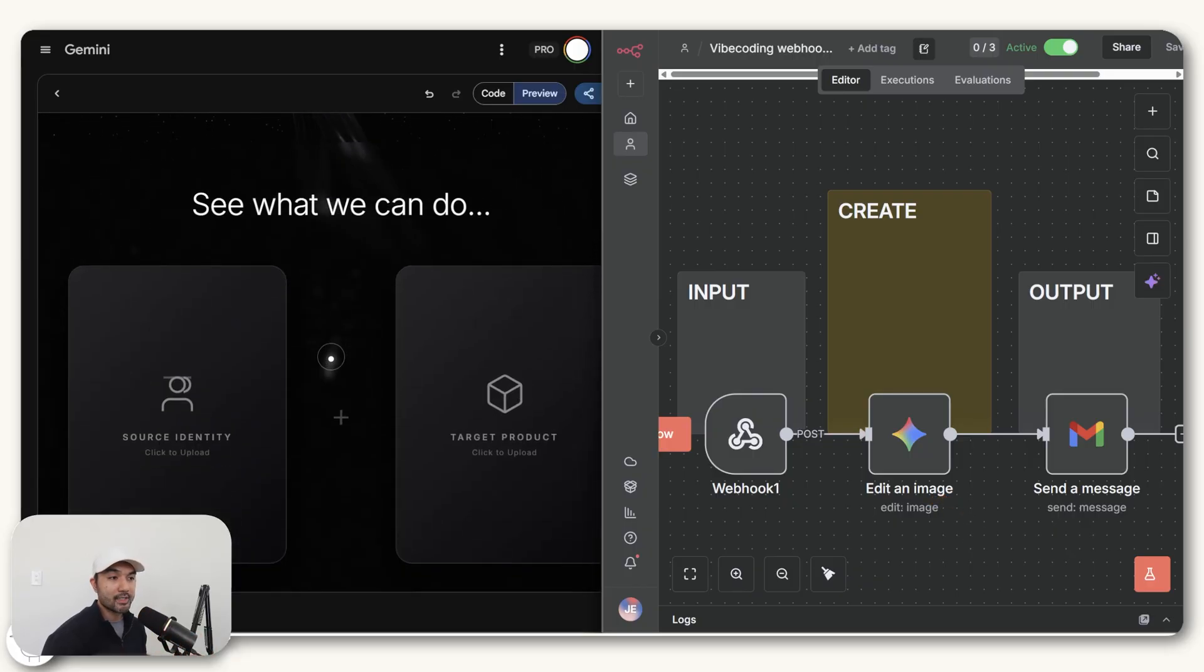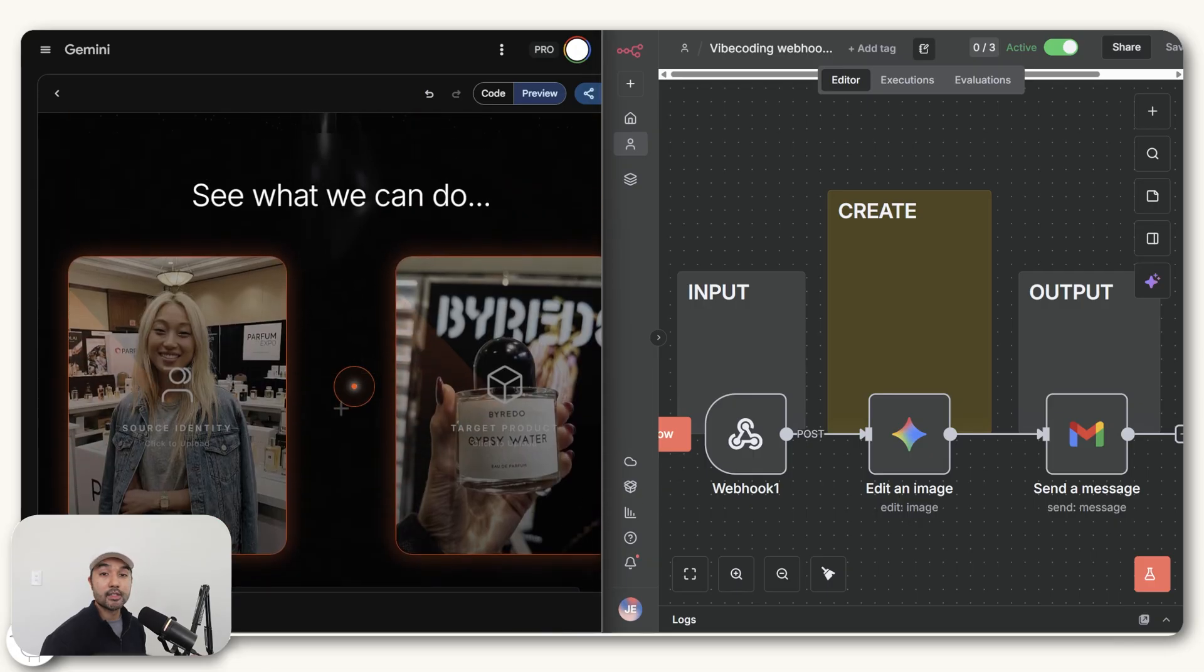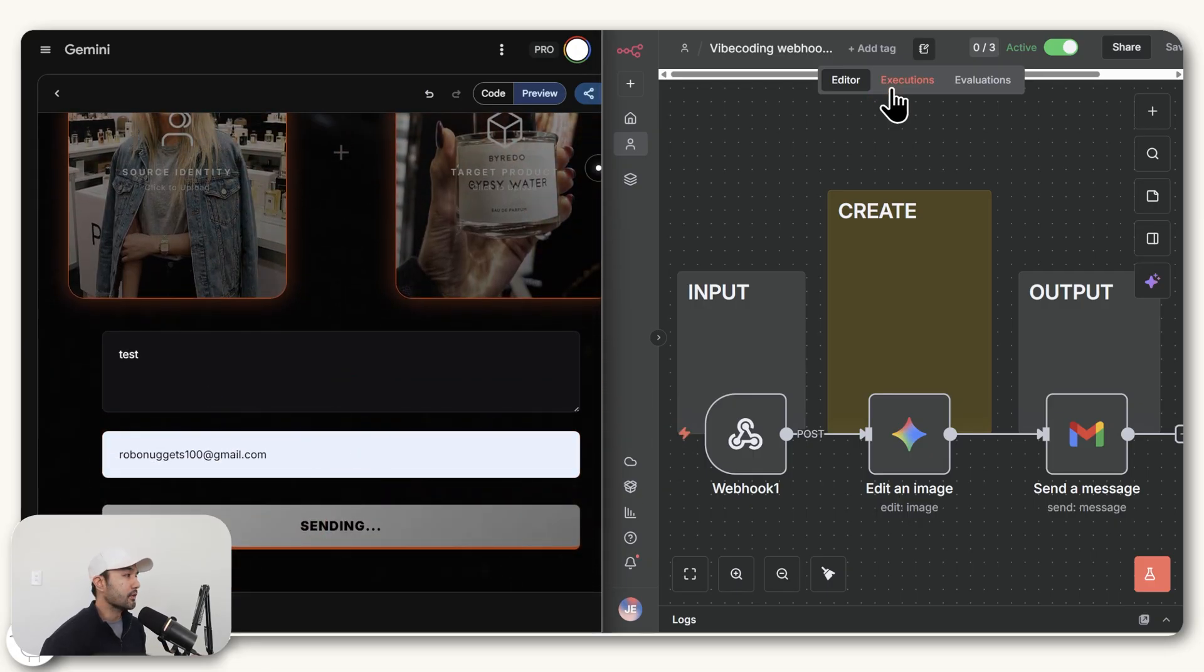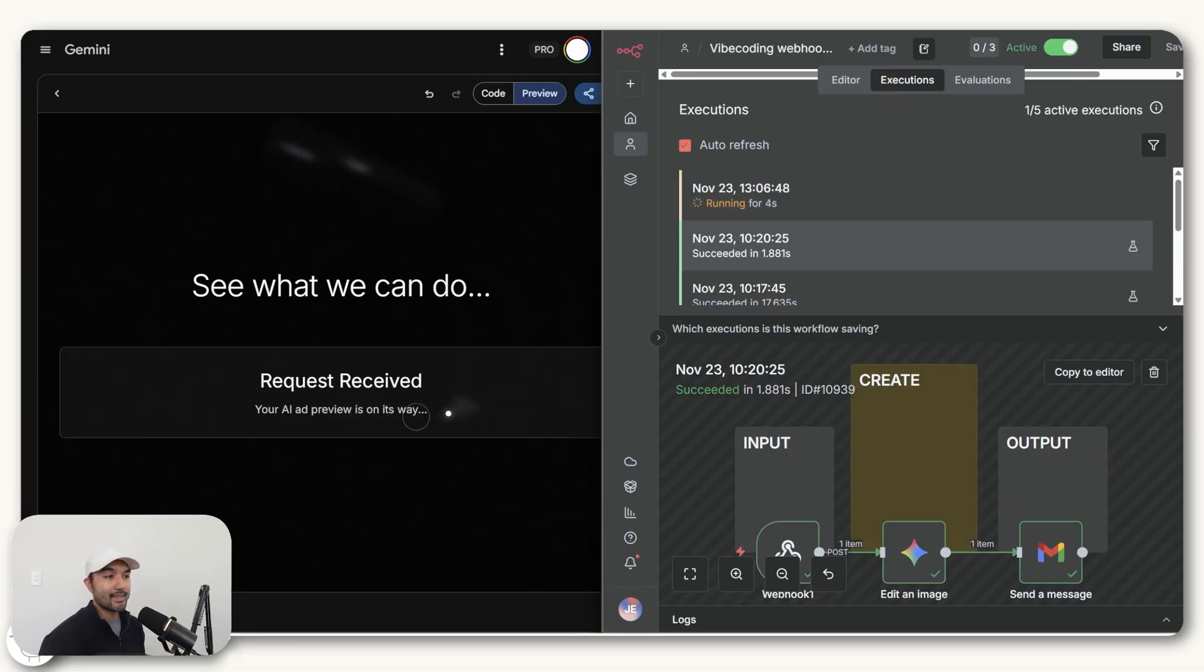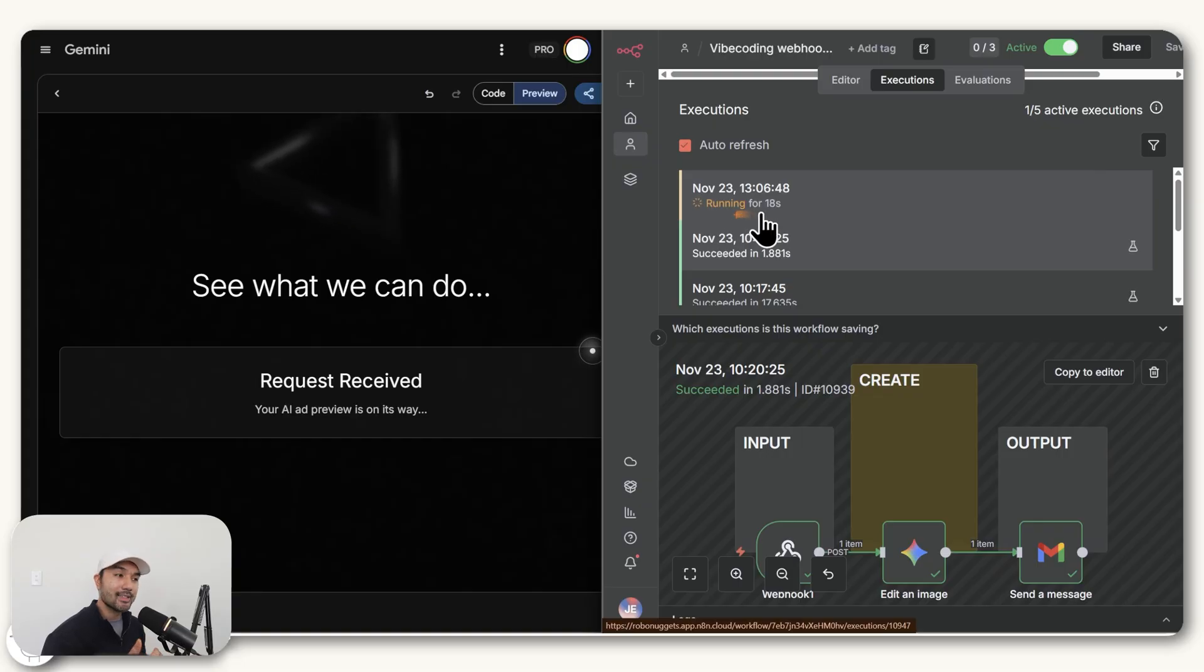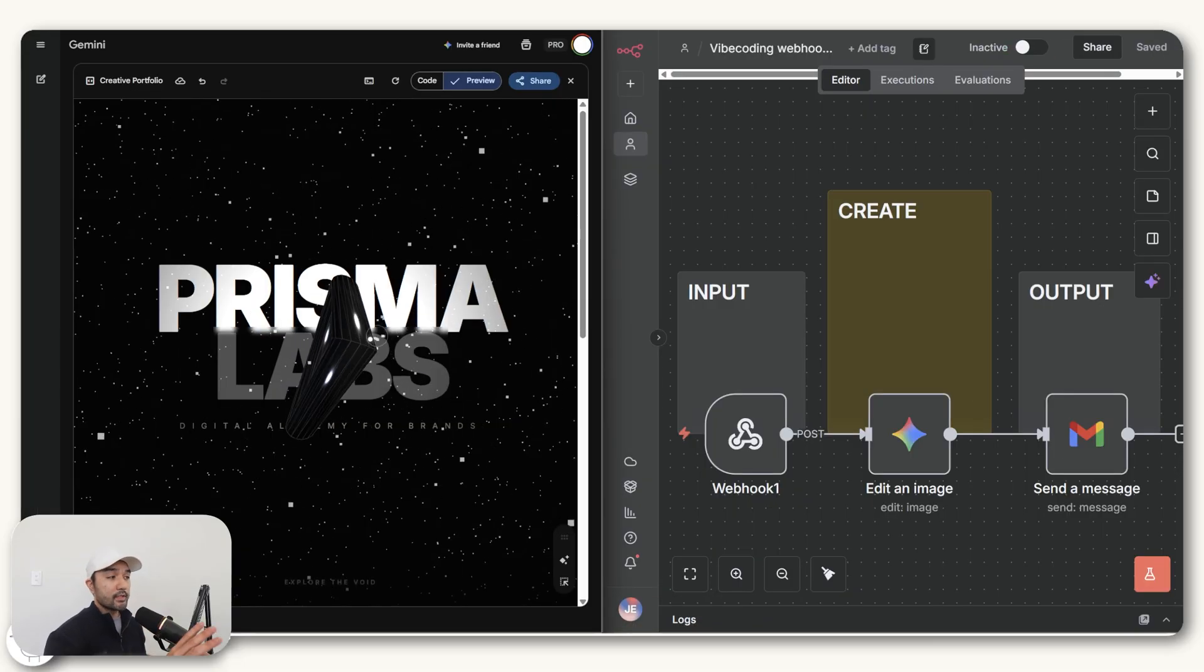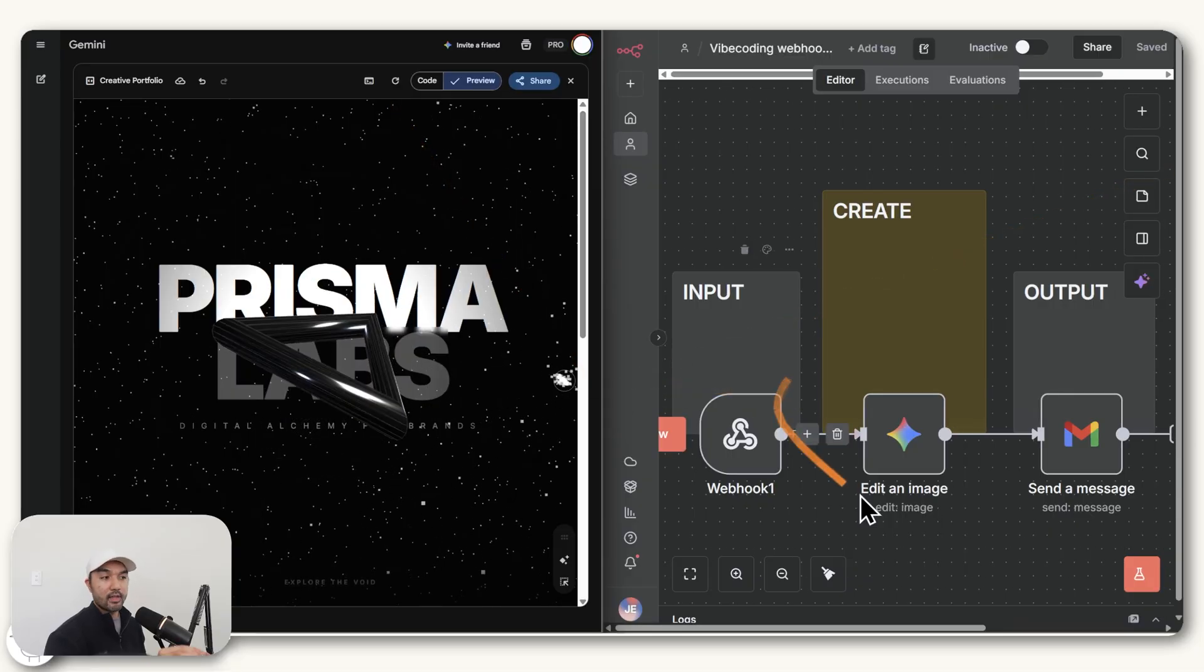And now when that is done, this backend on the right is now always actively listening for any form submissions from your application. And for you to test this out, if in case you want to verify, you can just submit this form straight from Gemini, click execute. And if we go to executions here in N8N, once that is submitted, you should now find this workflow being triggered automatically. And here you can see that it's running at the moment to generate that ad, which it now was able to do. But now that you have a frontend and you also have a backend, how do you actually take this thing that you've built and launch it on the internet?